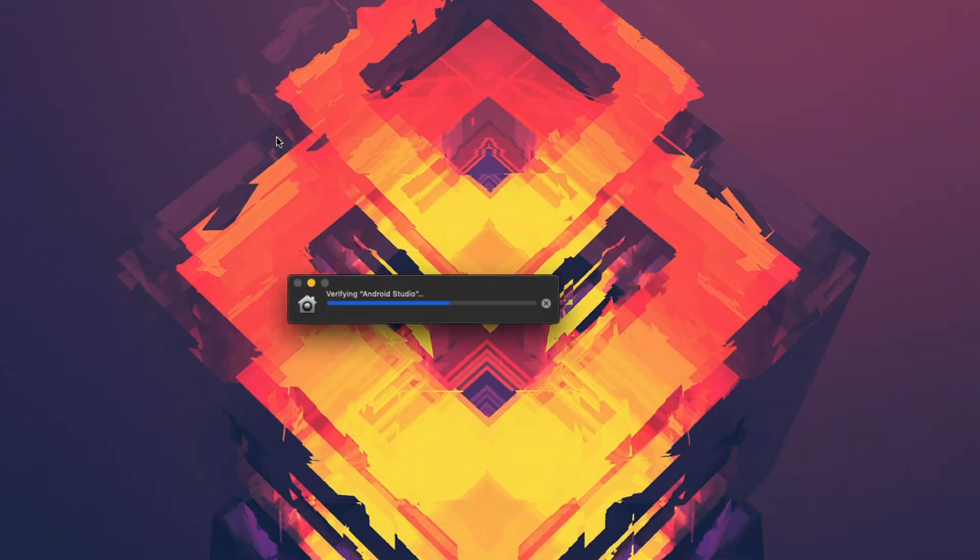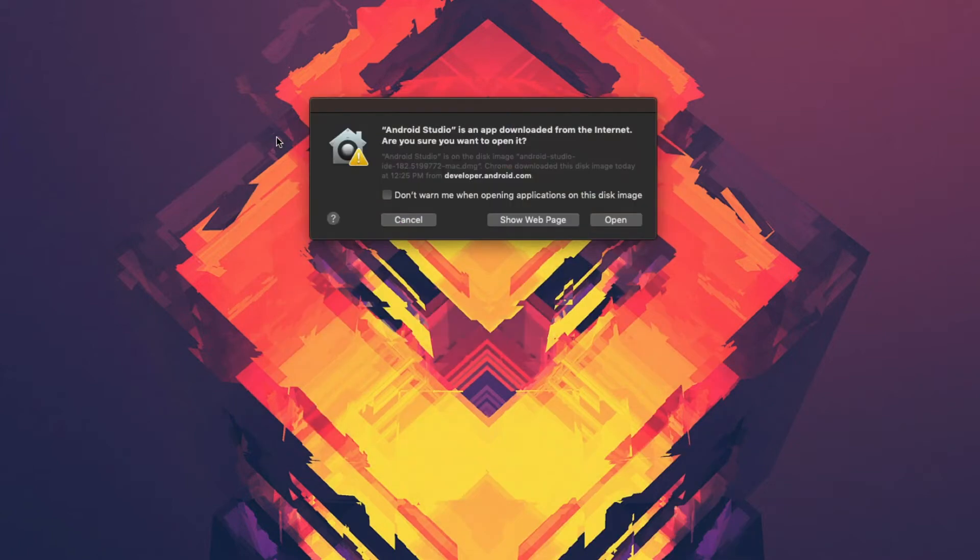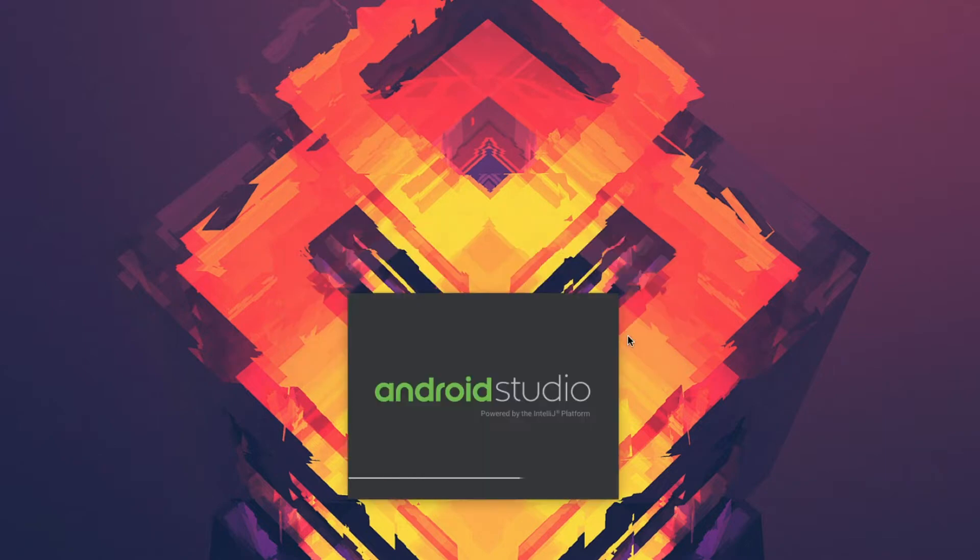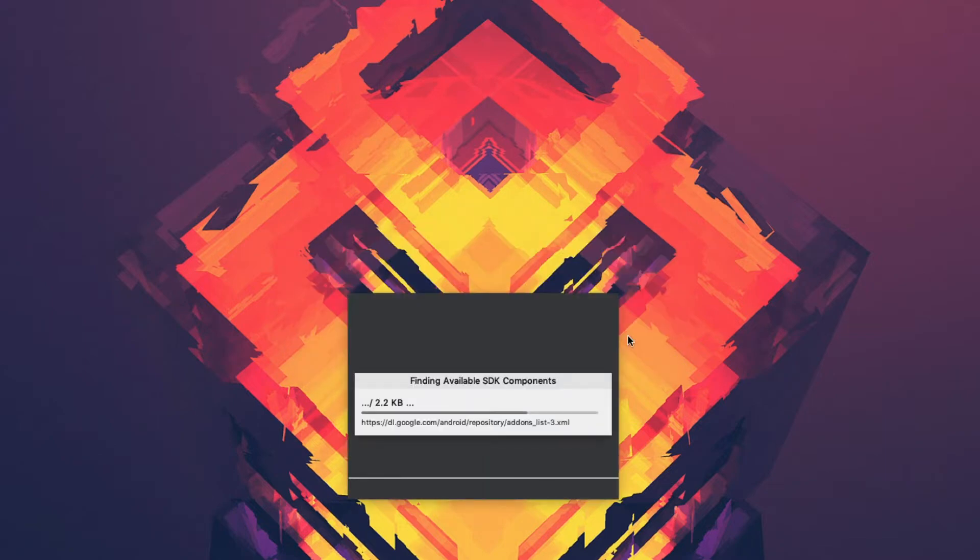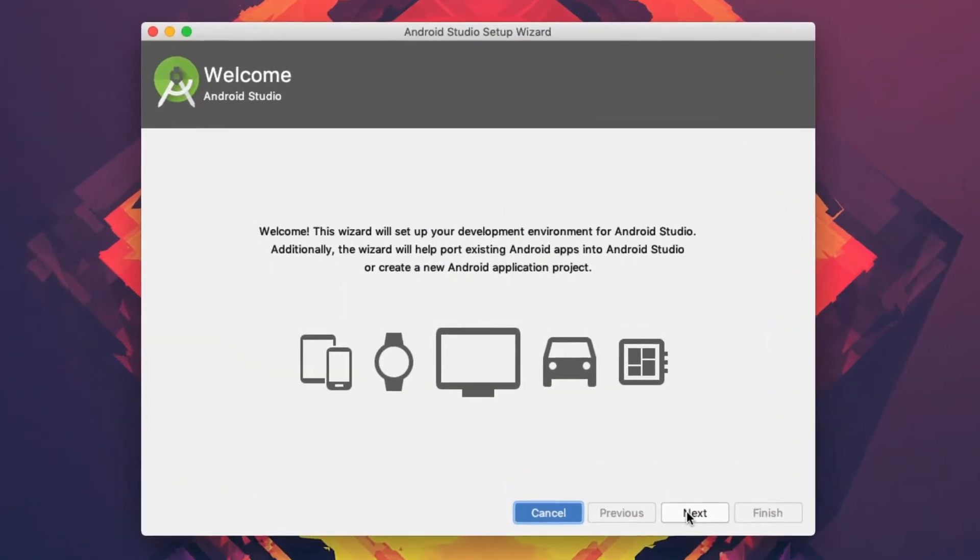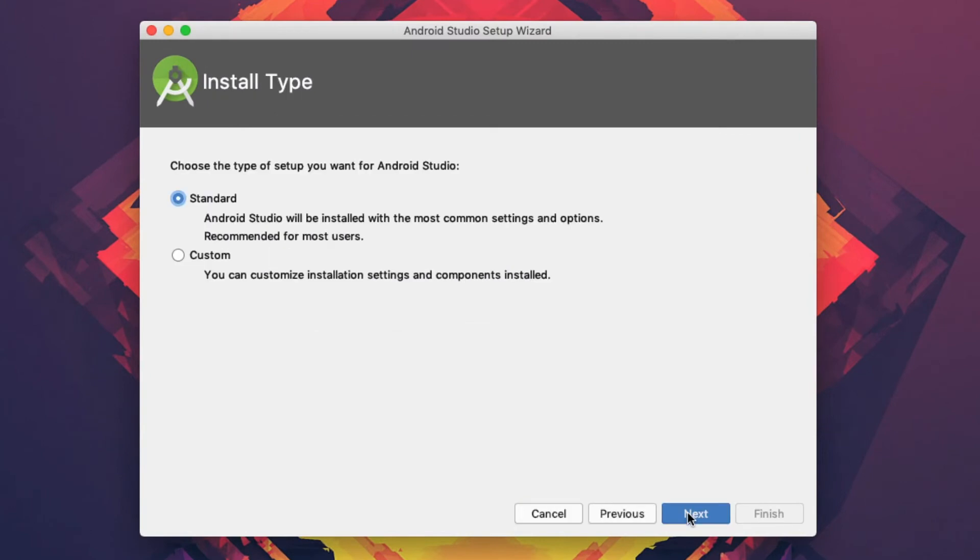Once that's done, we'll go ahead and open up the program and start configuring Android Studio. It'll pull up the Android Studio setup wizard. In this case, I want to do a custom install so I can modify a few of the settings.